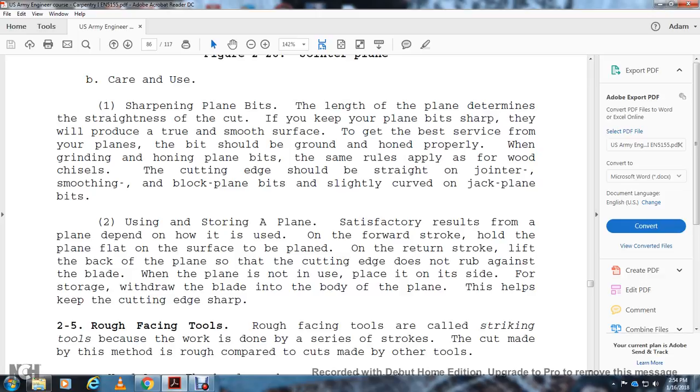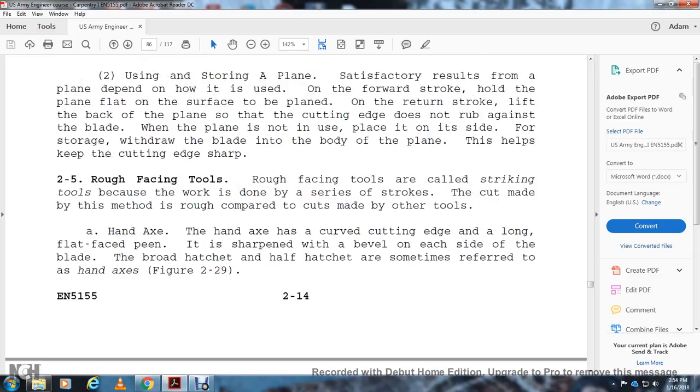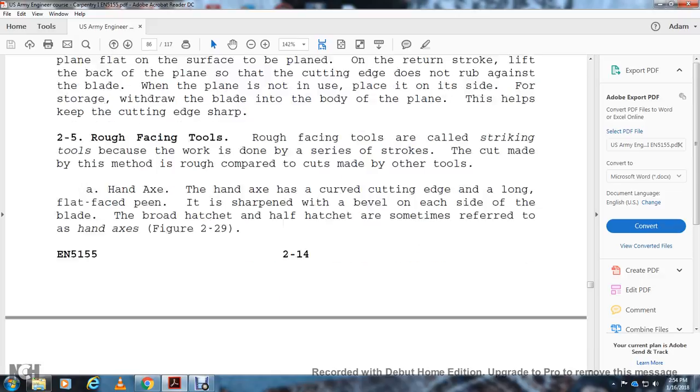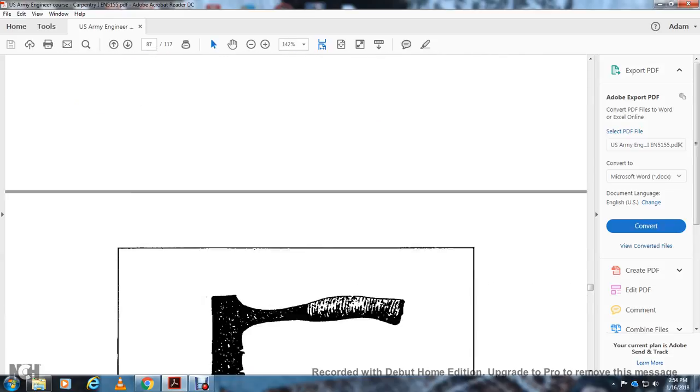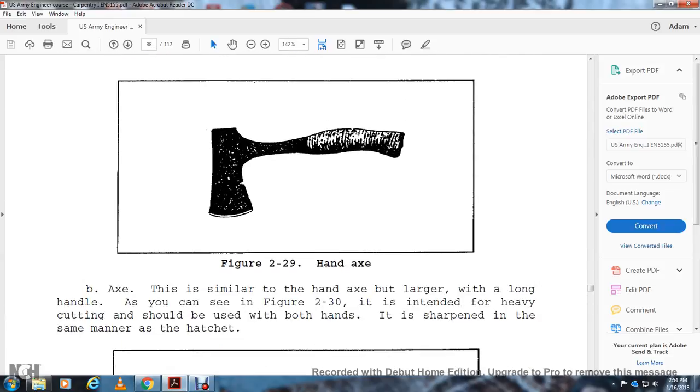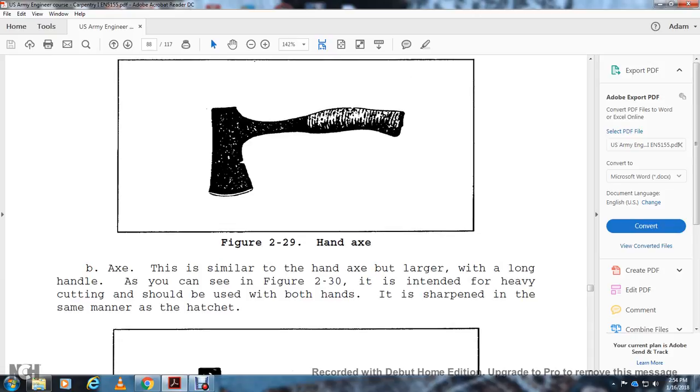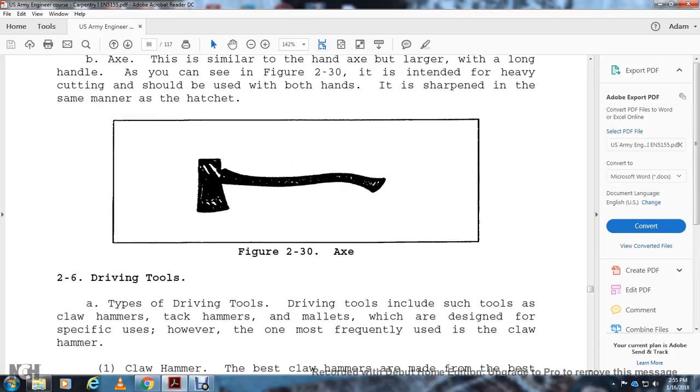Rough Facing Tools: Rough facing tools are called striking tools because the work is done with a series of strokes. The cut made is rough compared to cuts with other tools. Hand Axe: The hand axe has a curved cutting edge with a flat face and a sharp bevel on each side of the blade. The broad hatchet or half hatchet is sometimes referred to as the hand axe (Figure 2-29). Figure 2-29 shows the hand axe. The axe is similar to the hand axe but larger, with a longer handle (Figure 2-30). It's intended for heavy cutting and should be used with both hands. It's sharpened the same as the hatchet. Figure 2-30 shows the axe.